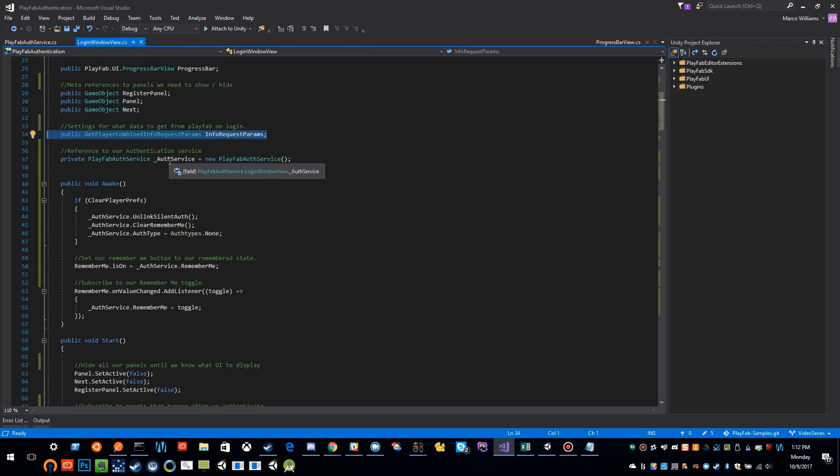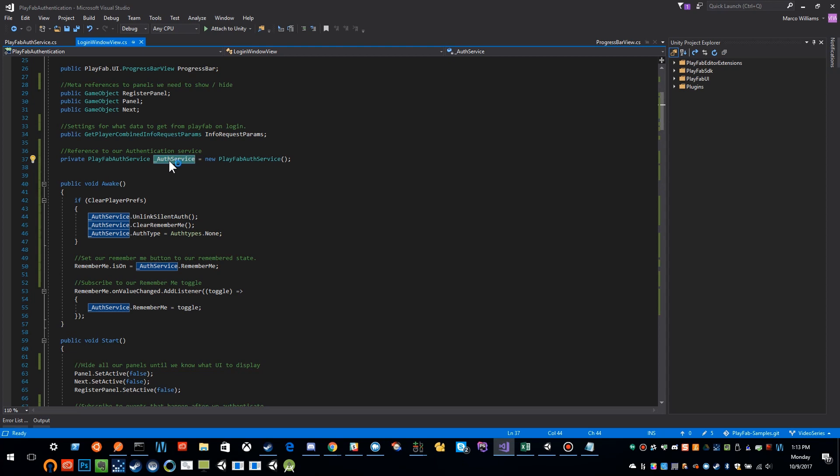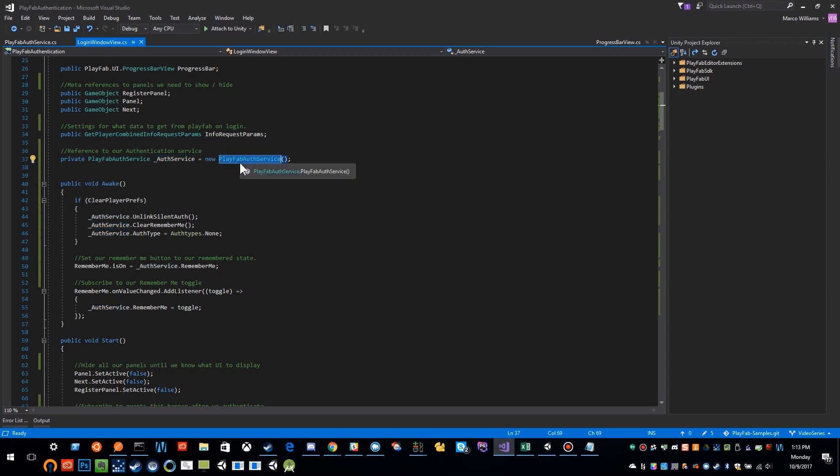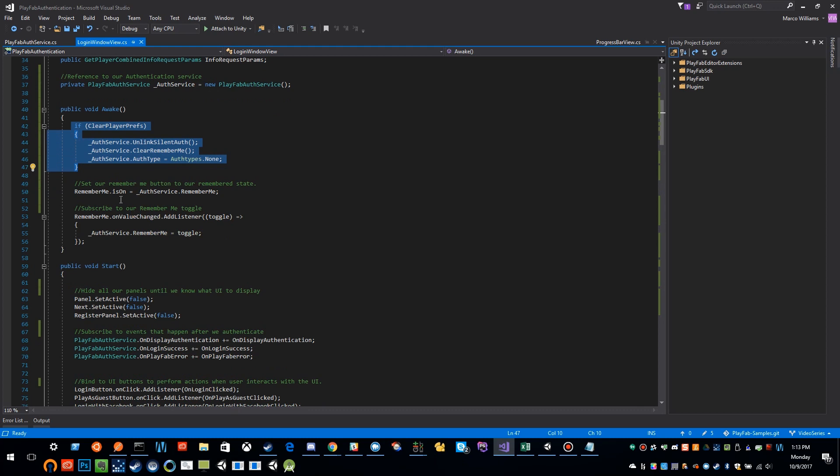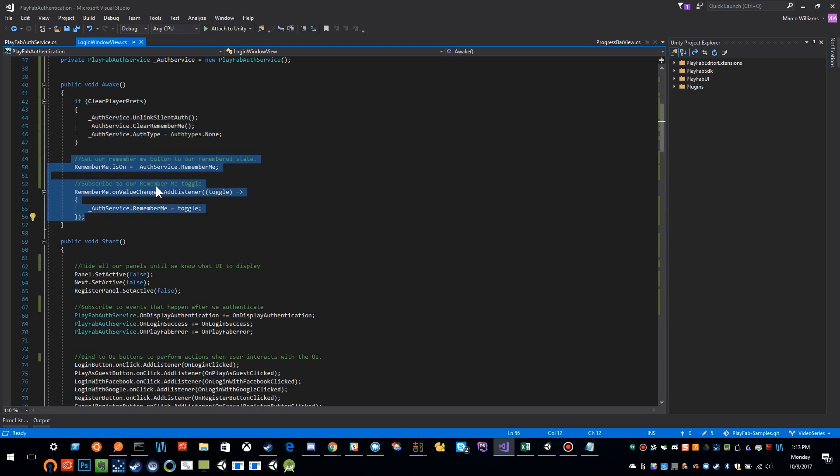Going back, we have an auth service. This is something I created for this sample. It's a helper to do all the work of actually authenticating behind the scenes and allow your UI to just interact with that service. Behind the scenes, this service is actually making all the calls to PlayFab, and we will cover everything that that does. On awake, I'm clearing player prefs. There's some stuff we're doing to save the authentication type. We'll cover that as well as remembering your remember me settings. This is just standard behavior that Unity gives you from your toggle, and we're just remembering those settings.